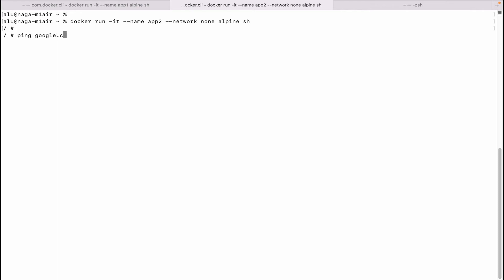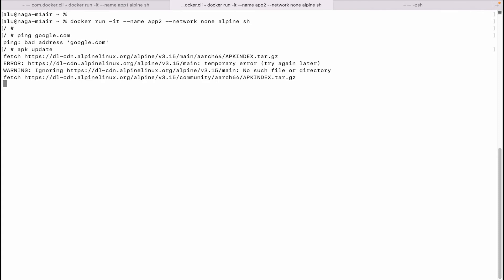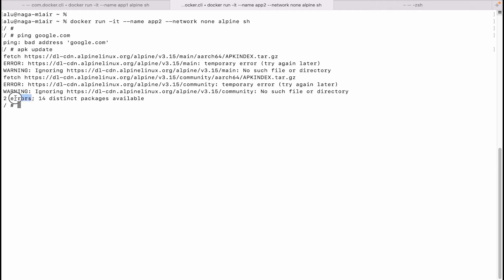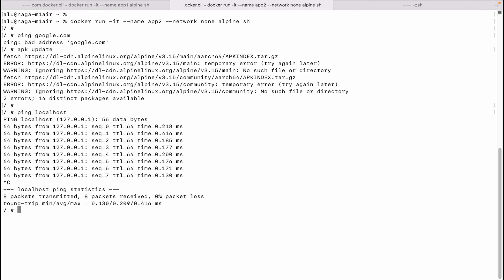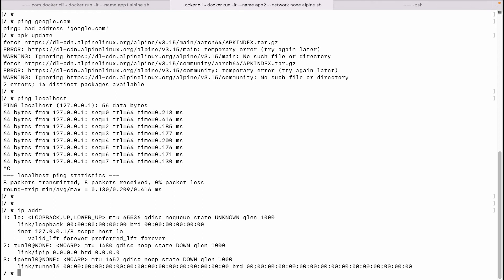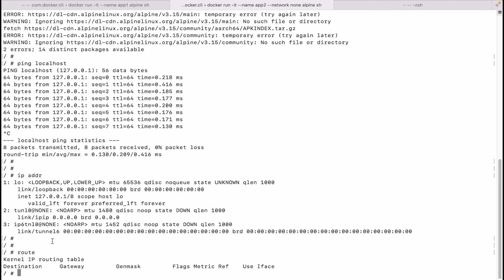If we now try to access the internet from within the container, it will fail. Let's check by pinging google — as you can see, the name was not resolved. We can also try running the update command, and this again shows up as failed. But if we try to ping localhost, it works — because the loopback interface is present. However, there are no ethernet interfaces and no routes. Thus, neither can app2 reach the internet nor vice versa.